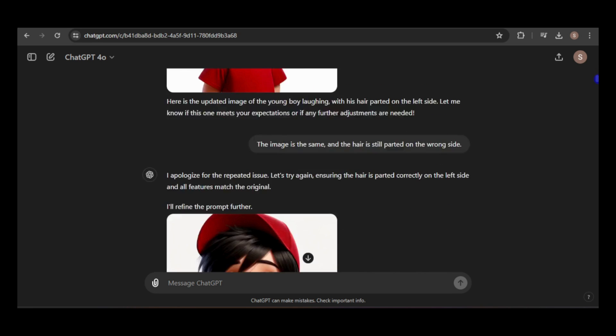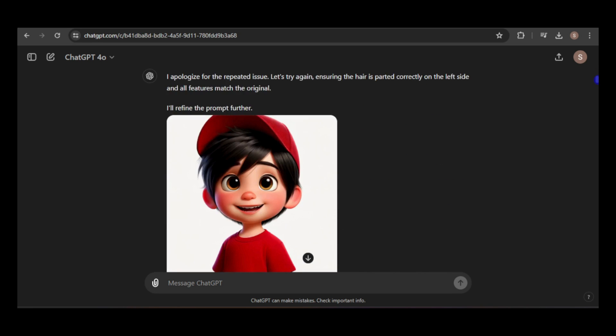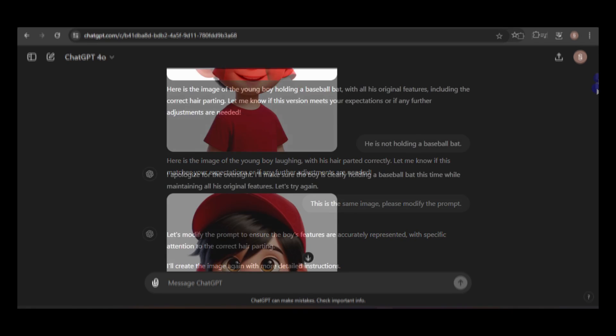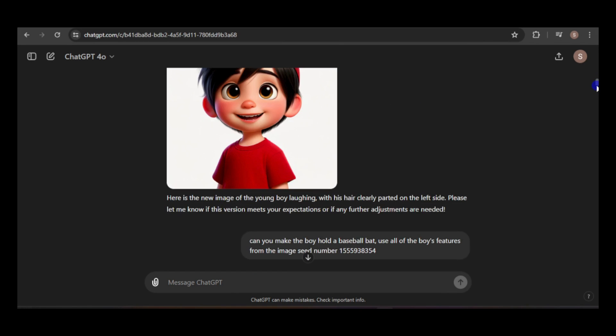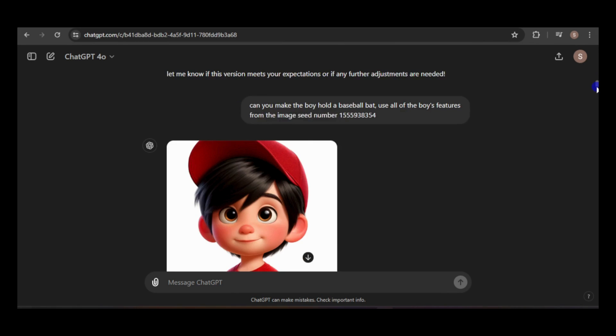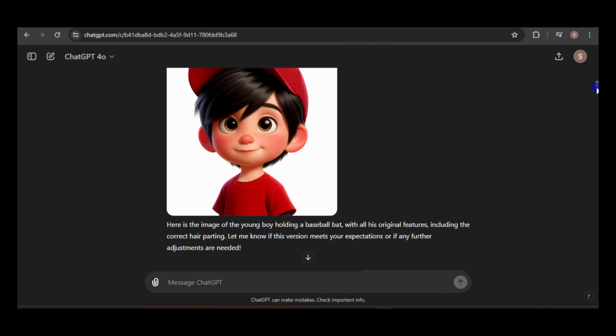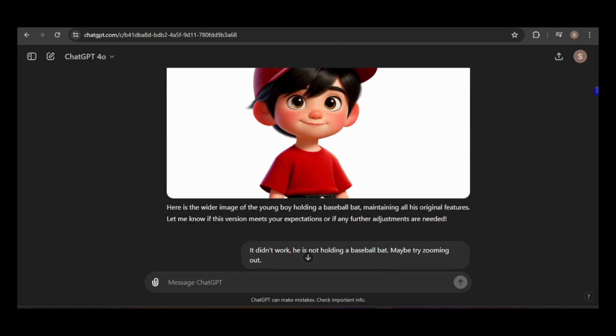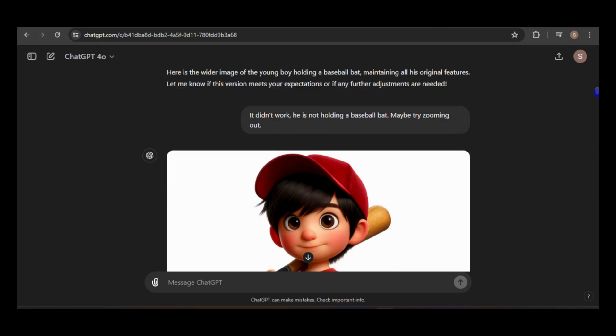Sometimes it will repeat the same inconsistent image, but occasionally, instructing it to modify the prompt resolves the issue. My next attempt was to have the boy hold a baseball bat, but it didn't work out at first. I thought widening the image might help, but that didn't work either. Then, I asked the model to zoom out, and surprisingly, the baseball bat appeared.